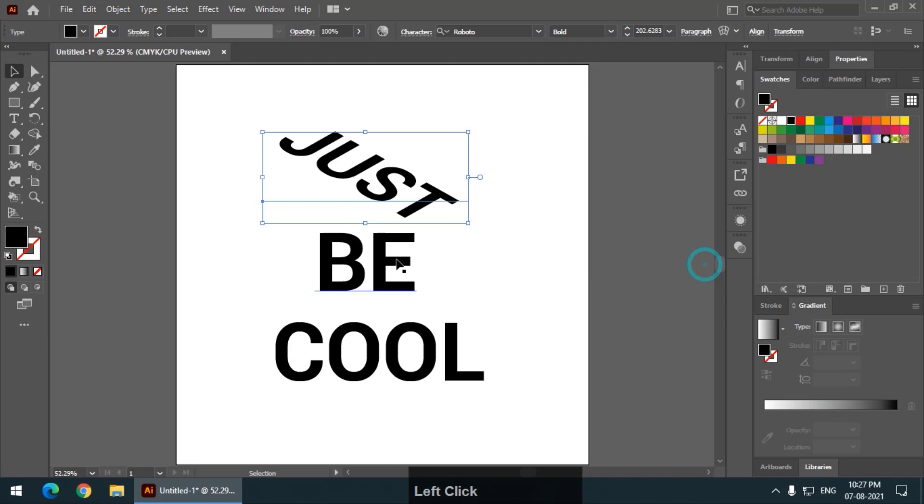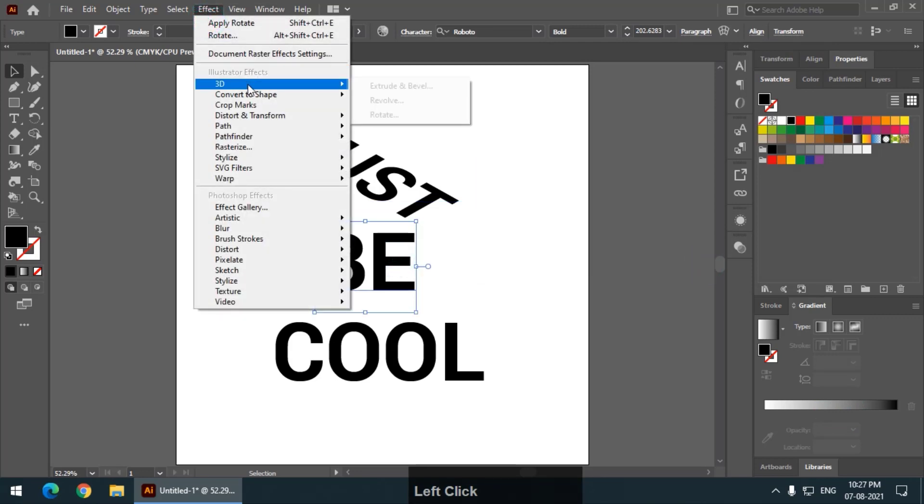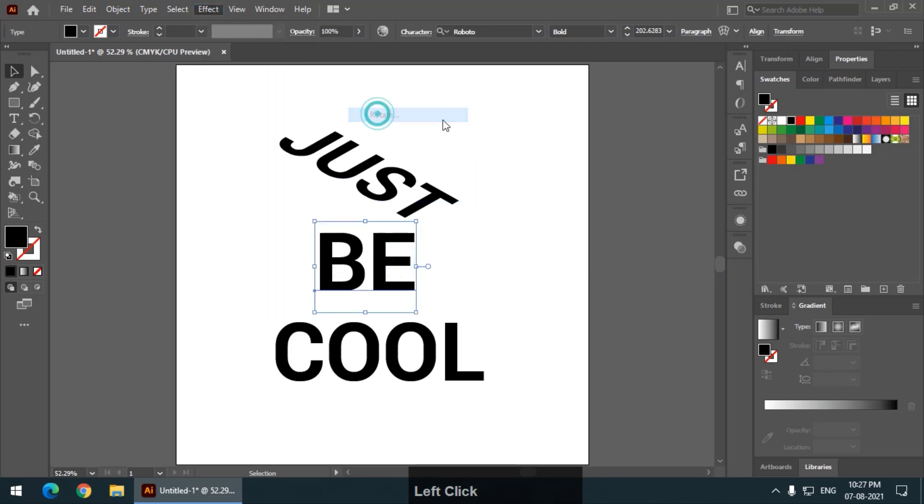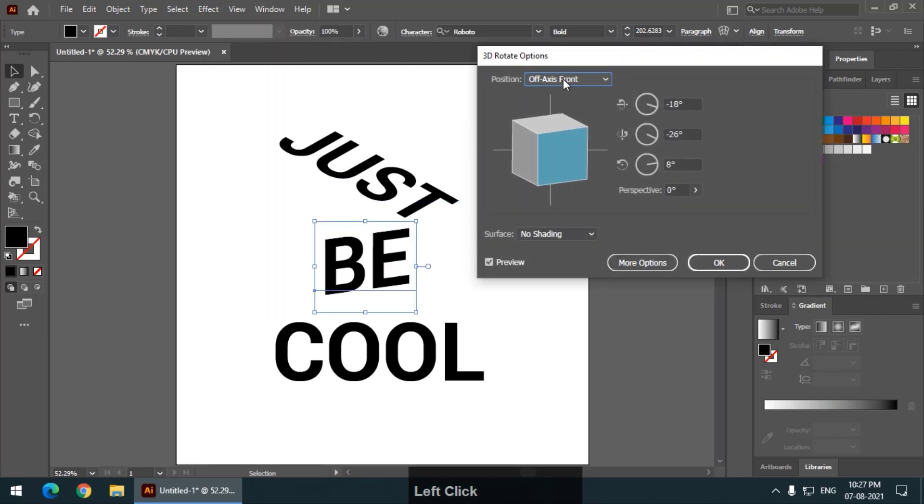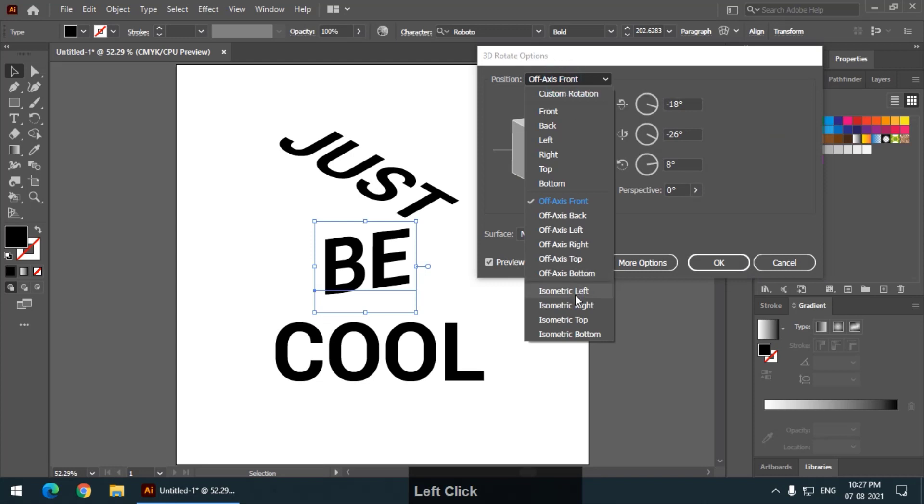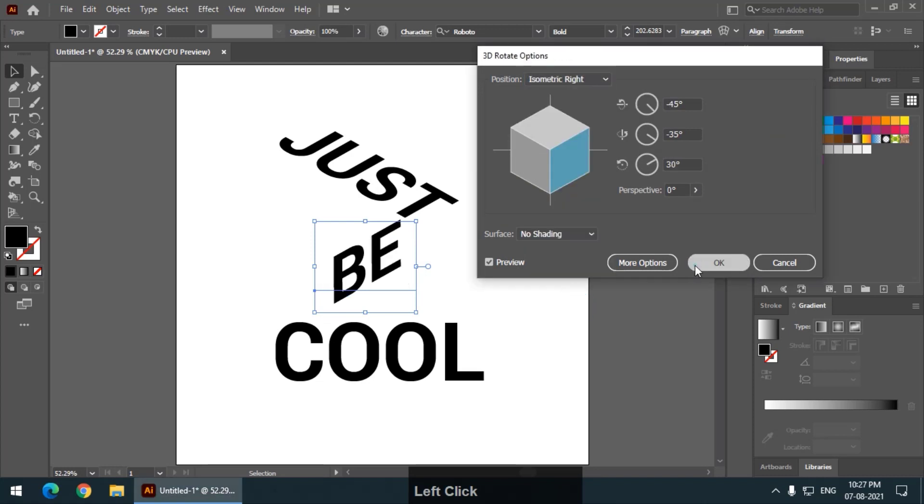Press OK. Then go to second word, same thing, rotate. Now choose the isometric right option.